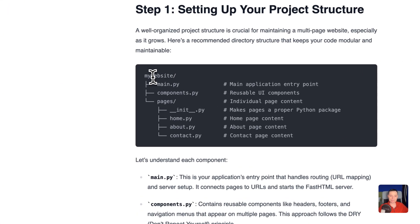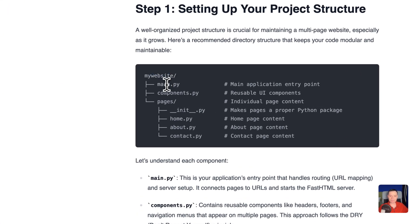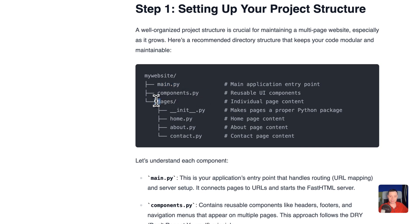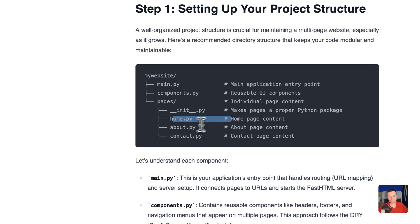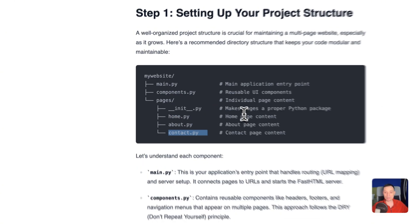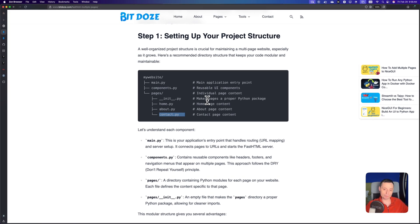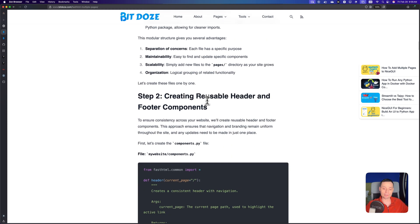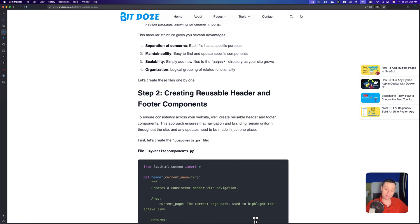I've prepared some details. In the project you have a main file and a components folder with the header and footer. You also have a pages folder with an __init__ file needed by the folder, then the home page, about page, contact page, and so on. You can add whatever page you want. This is the layout, and I've prepared the code for everything — we're going to walk through it.